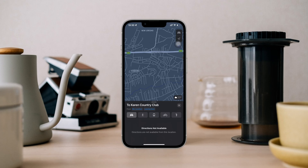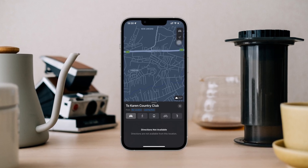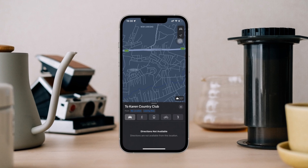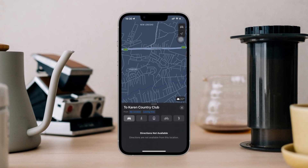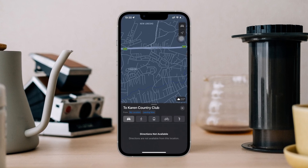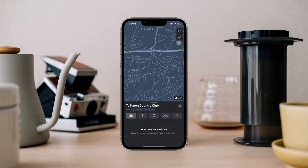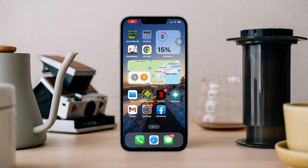Are you experiencing the issue where the 'directions not available' message appears in the Apple Maps app on your iPhone? Hi there, this is Eve, and in this video I'll show you how to solve 'directions not available' on iPhone. So let's get started.